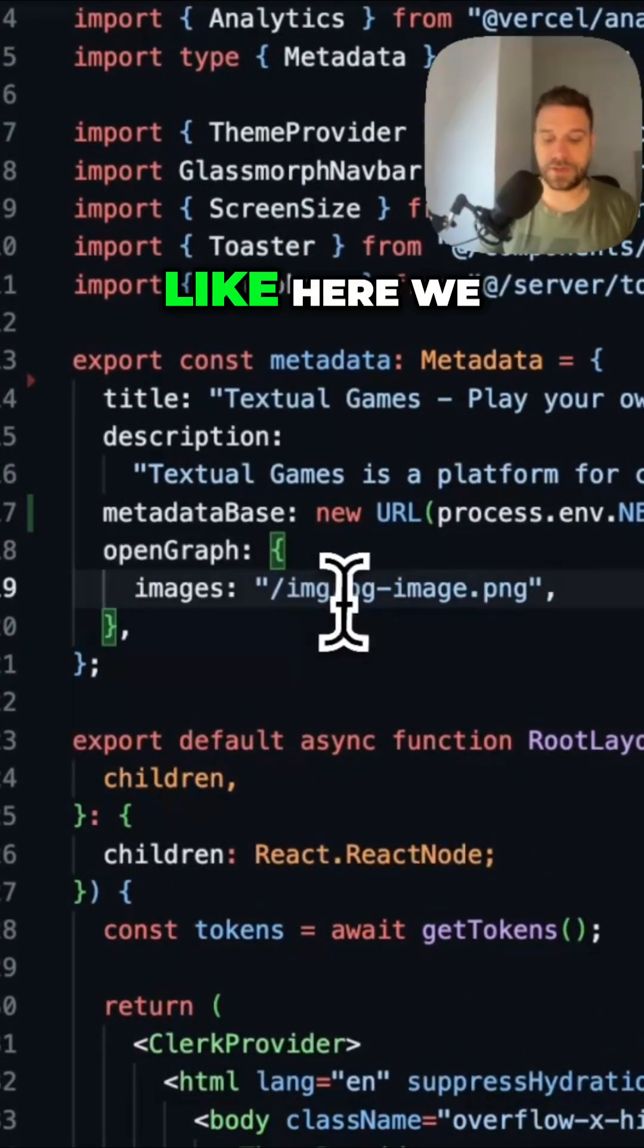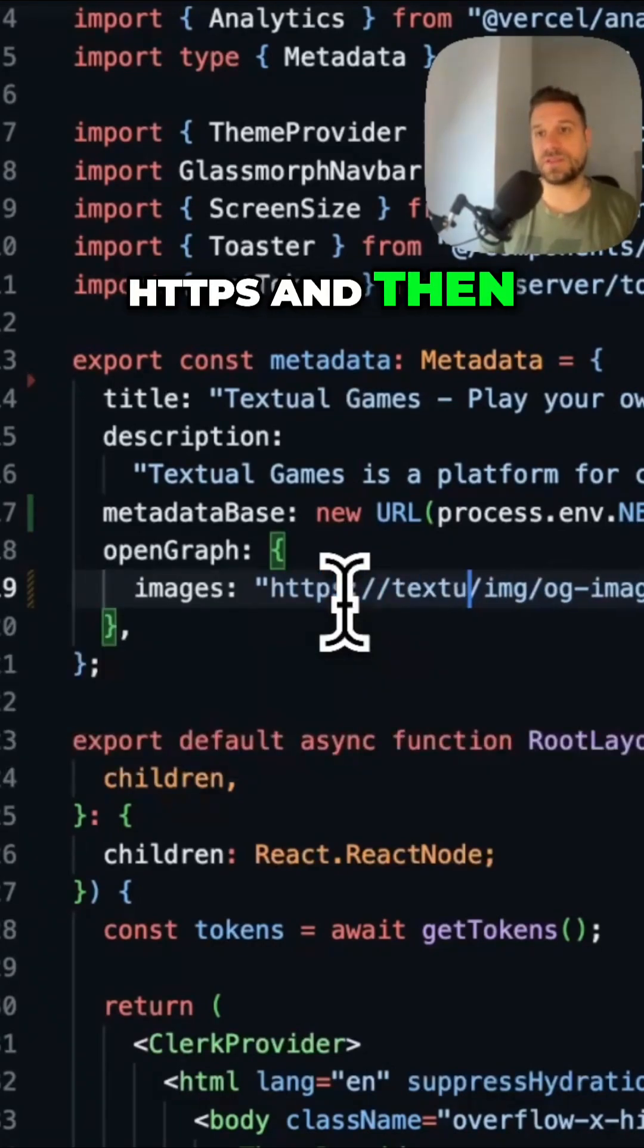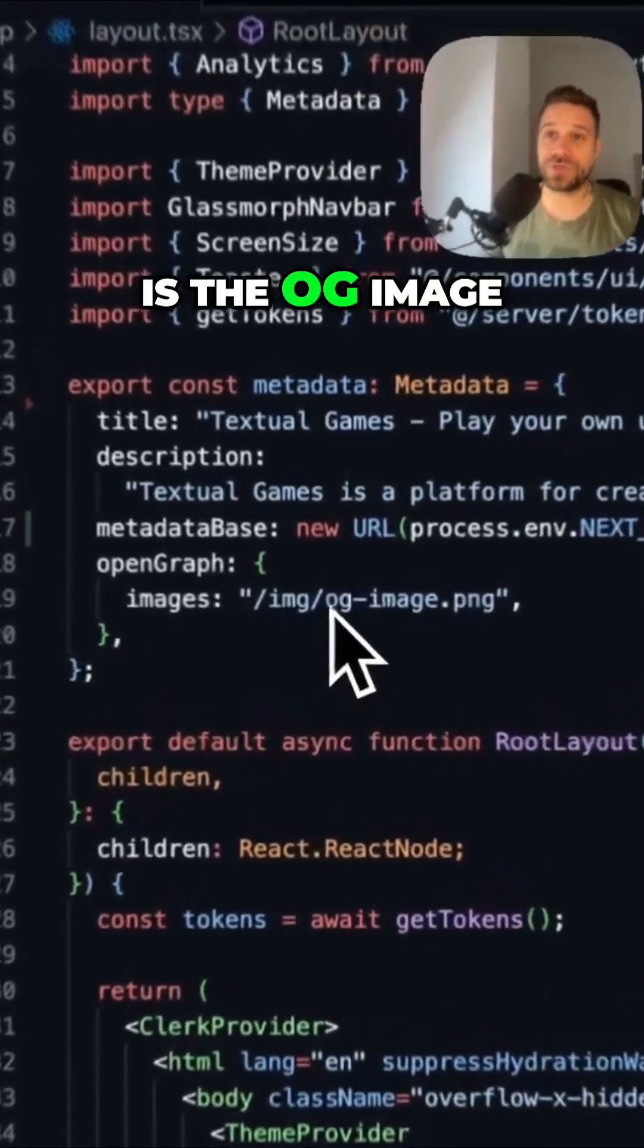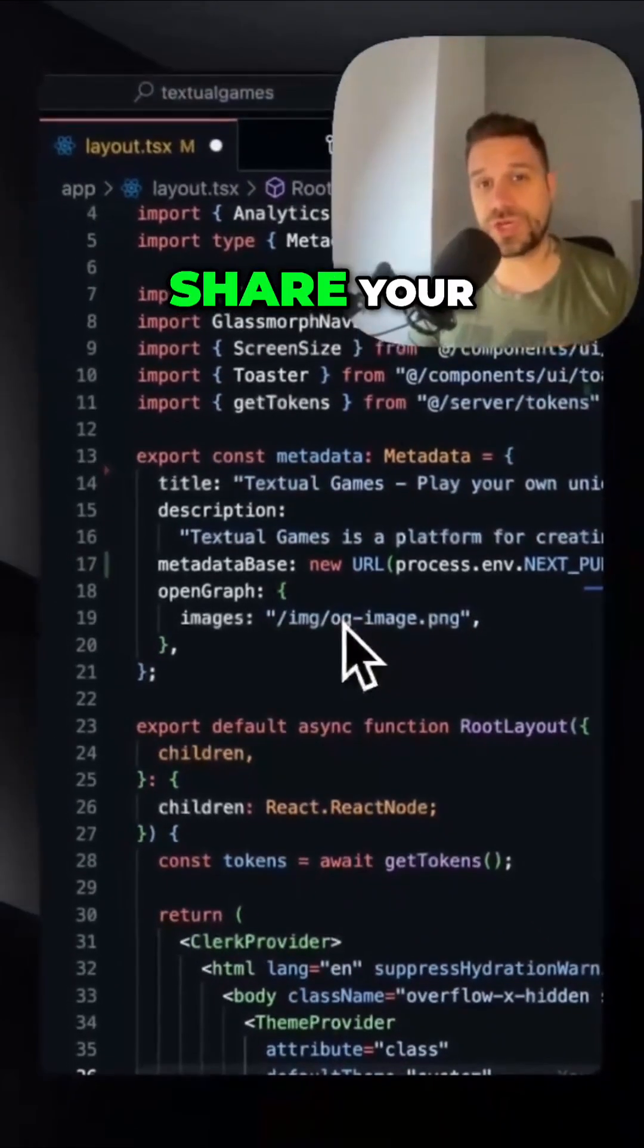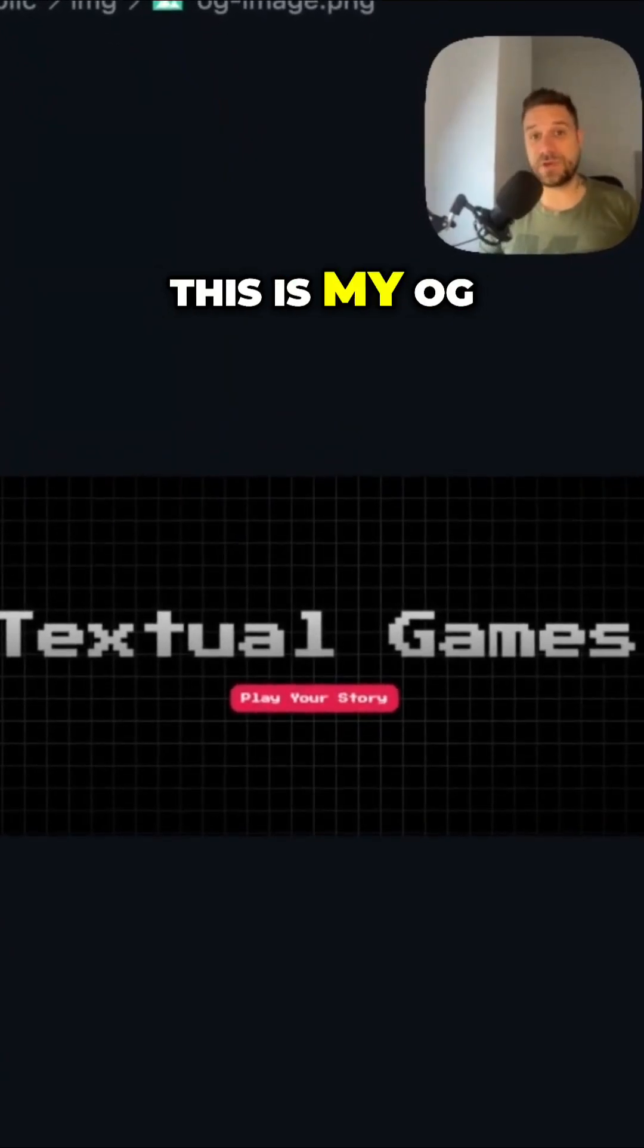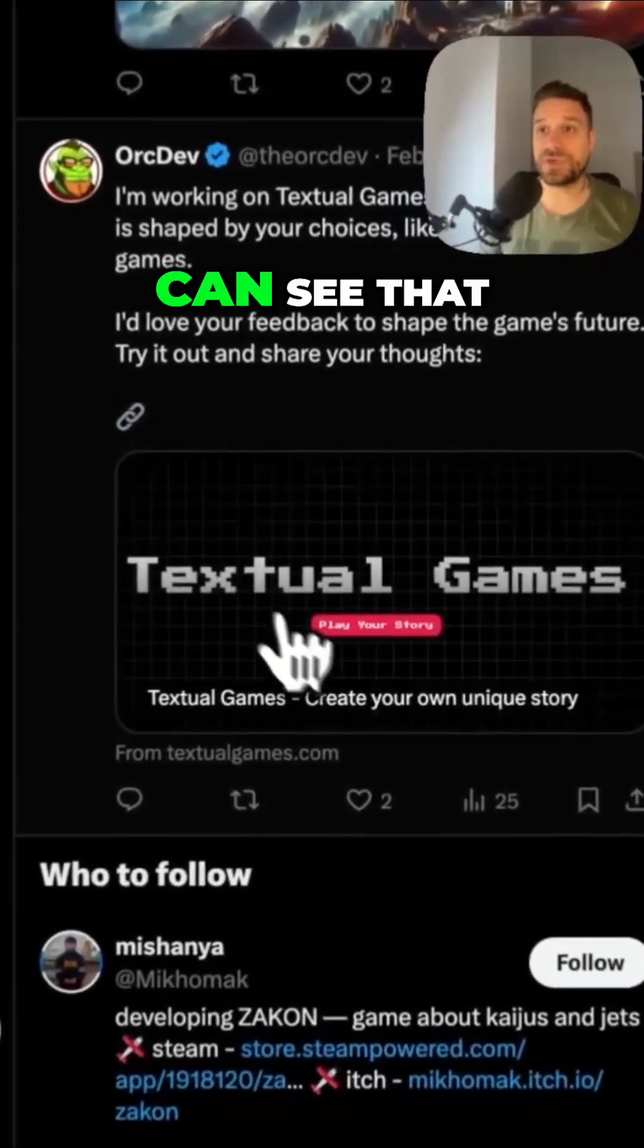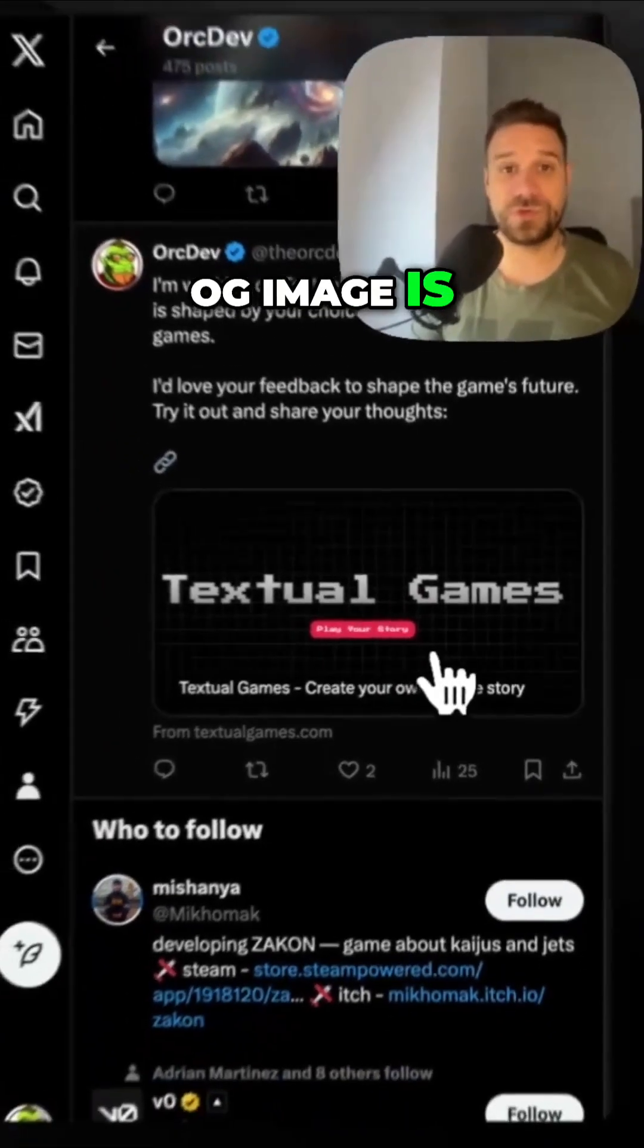So it's the same like here we placed https and then textualgames.com. And the fourth one is the og image which is being used when you share your website link. So you can see this is my og image and here on my X profile I share the link and you can see that that og image is used.